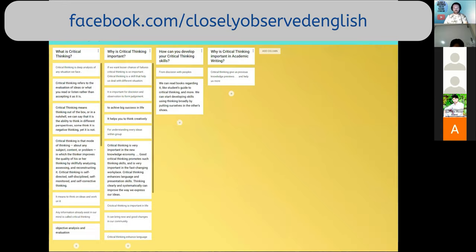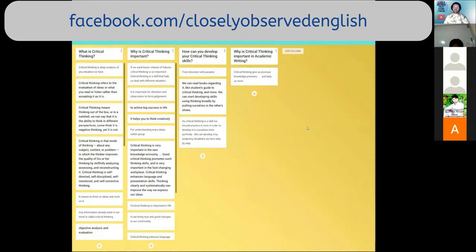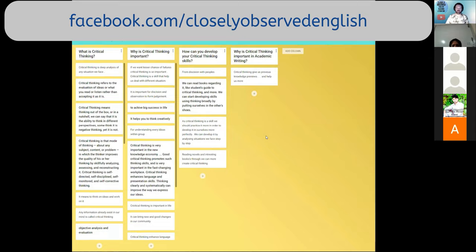The Padlet is taking shape wonderfully. We've got some really nice things coming along. The link I've sent you is going to remain here — it's not going anywhere. You'll be able to look at this again later and go through some of the great ideas your peers have contributed. I'll give you another moment to think a little bit more about how to develop your critical thinking skills and why it's important in academic writing.